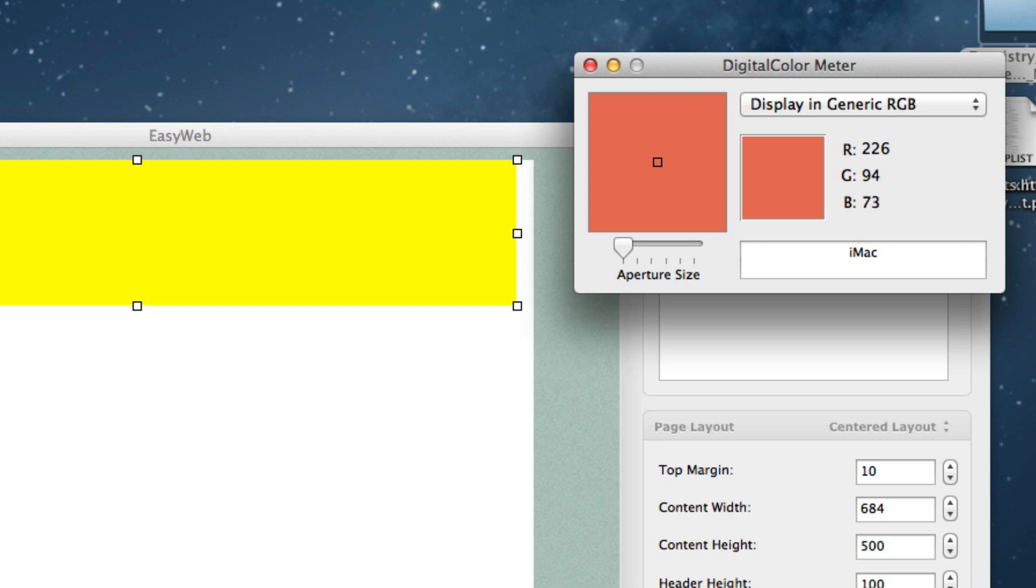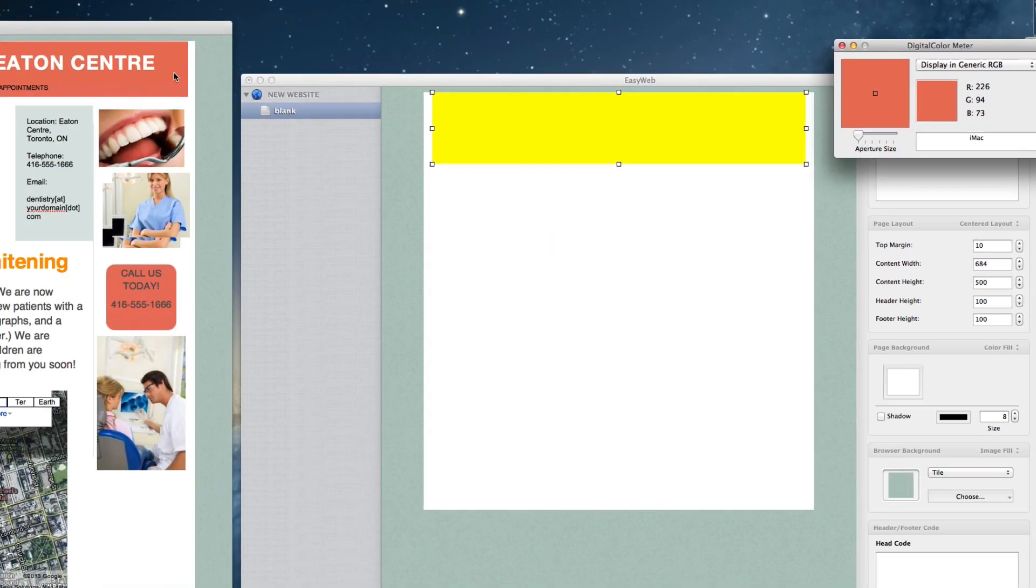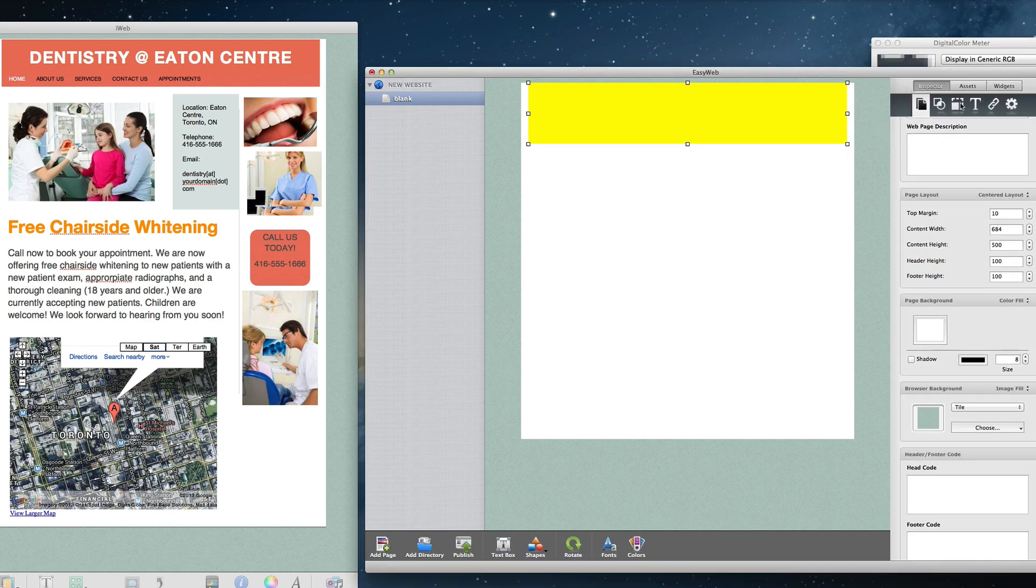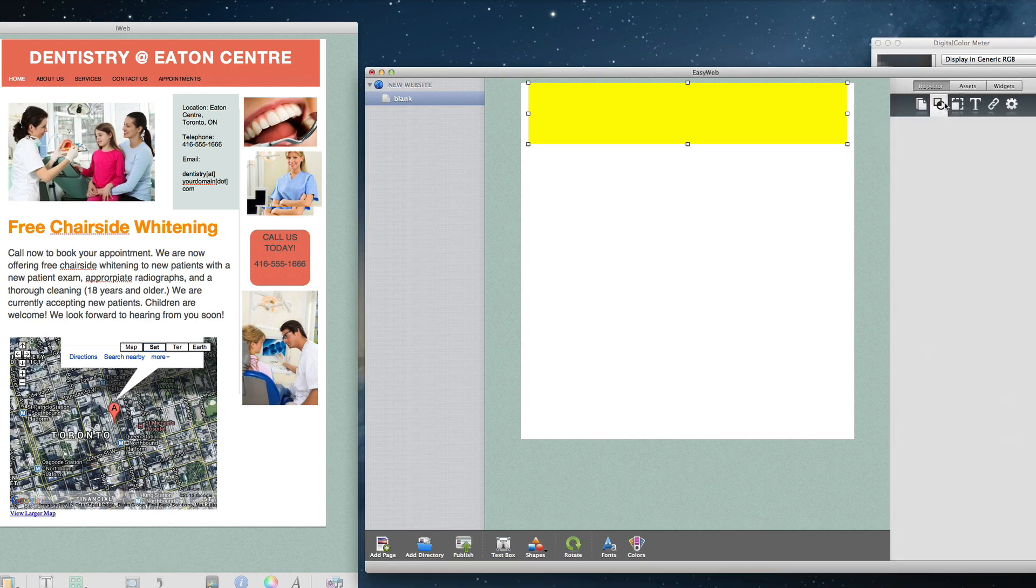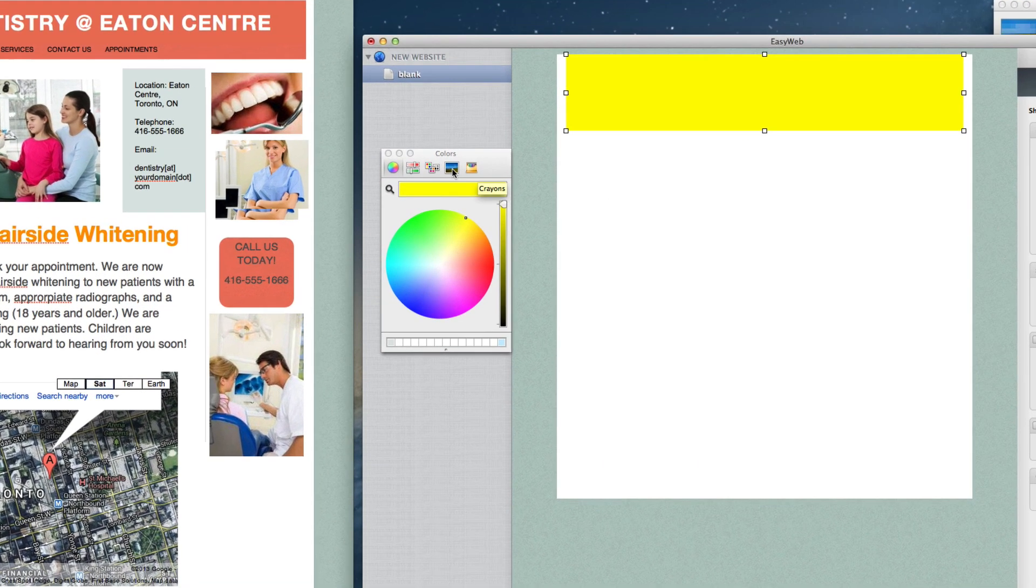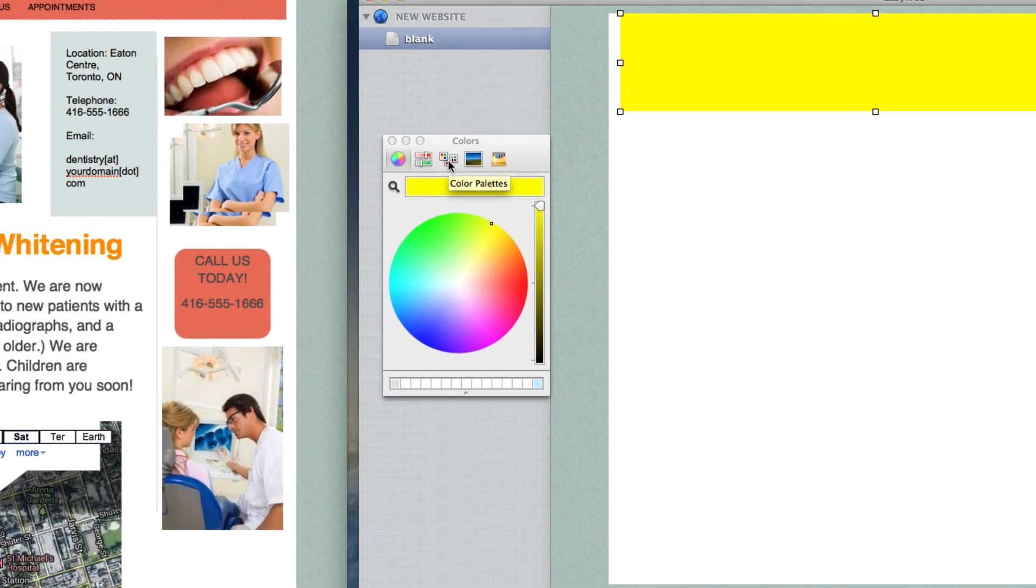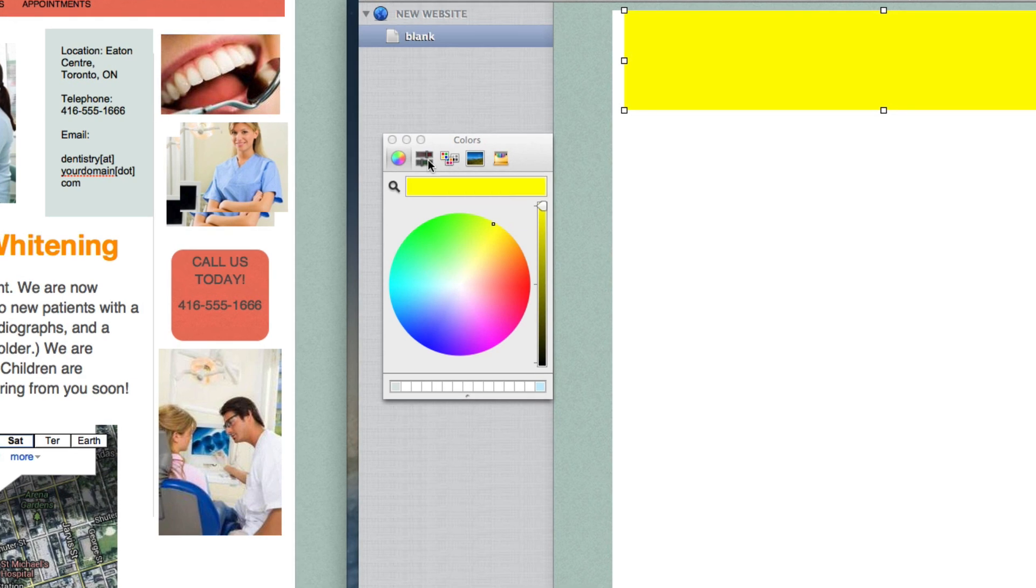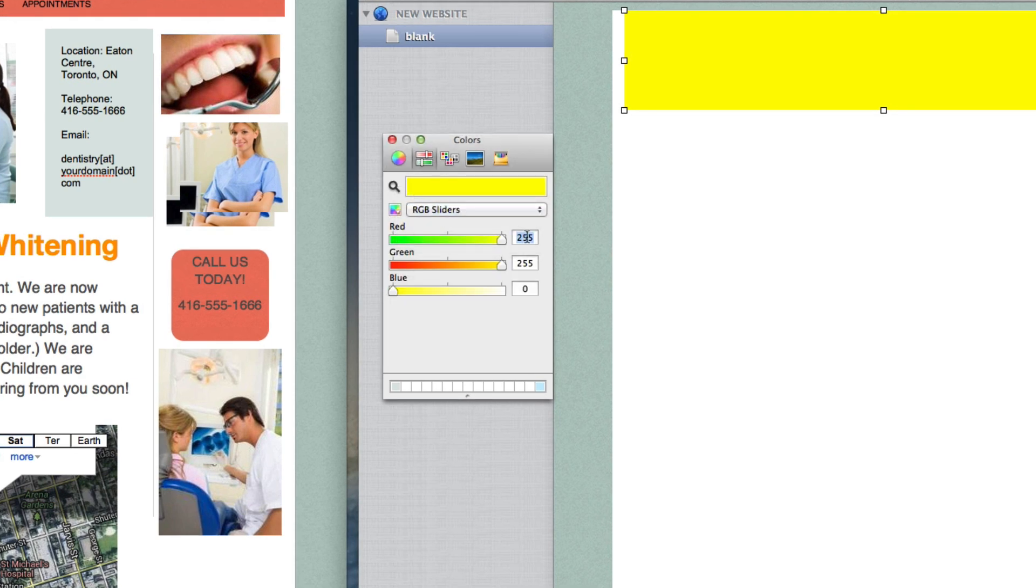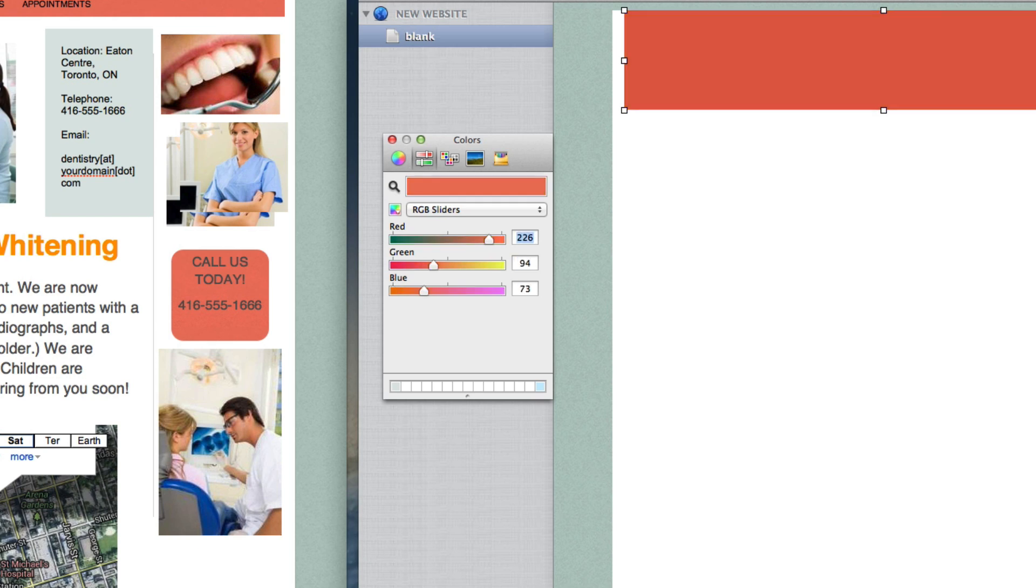Now, in EasyWeb, select the shape and click on the shape's color. Make sure you are on the Color Sliders tab, and that RGB is selected. Then input the RGB values for their respective colors. If you think you will need to reuse this color again on your site, just bookmark this color by dragging it from the Large Color Preview into one of the color bookmark squares.